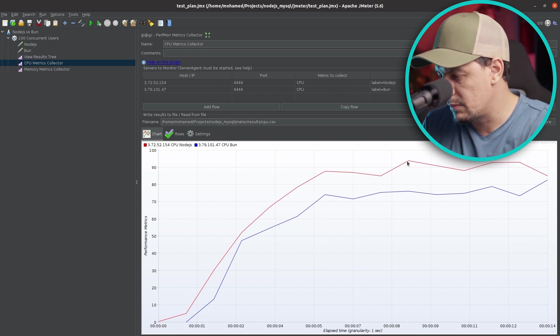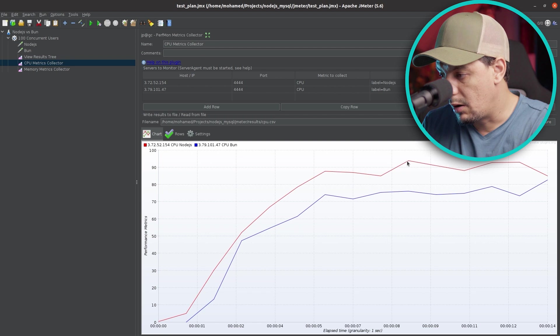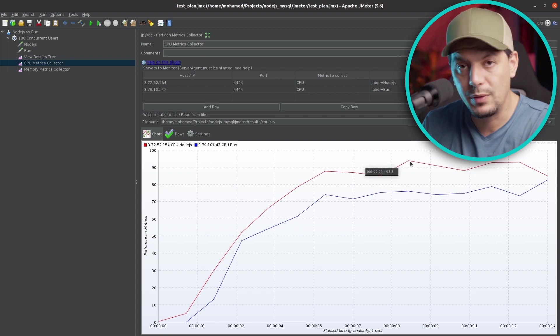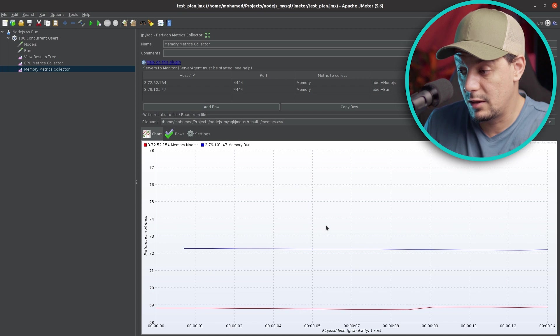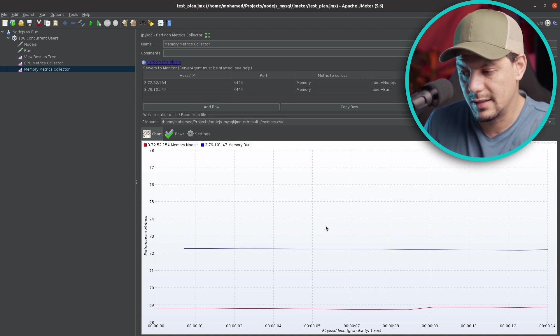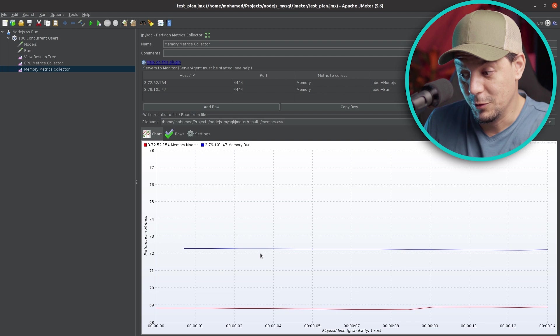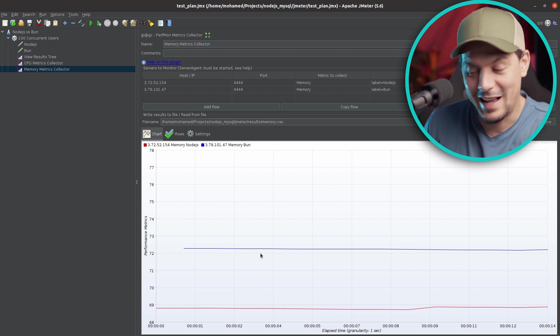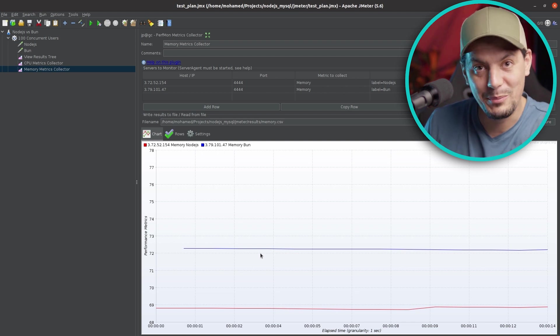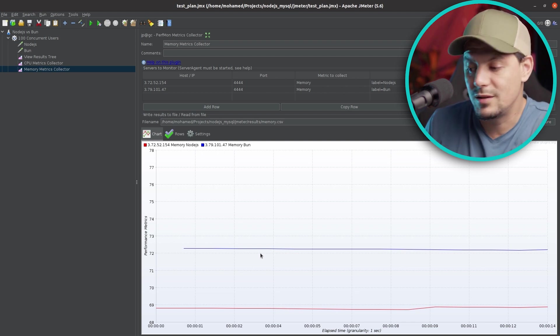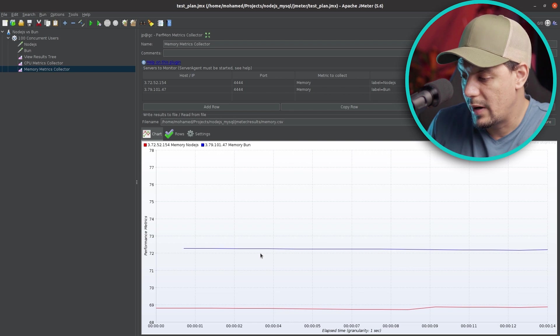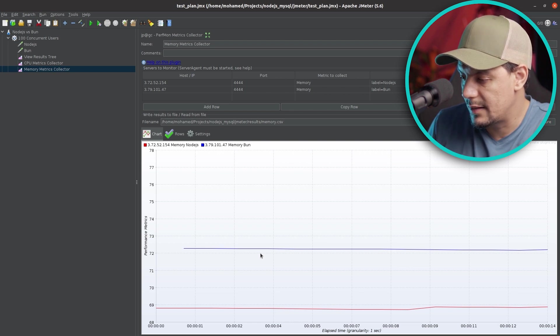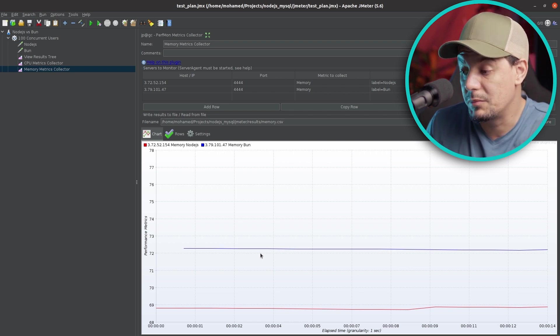Now the memory metric. Bun is the blue and Node.js is the red. Node.js is handling the memory better. Node.js is using 69% of the memory where Bun is using 72% of the memory.